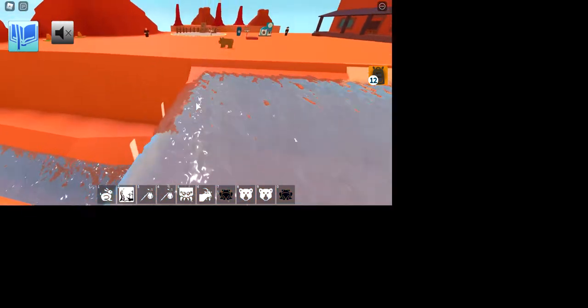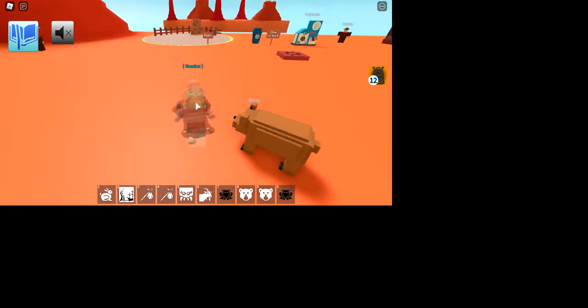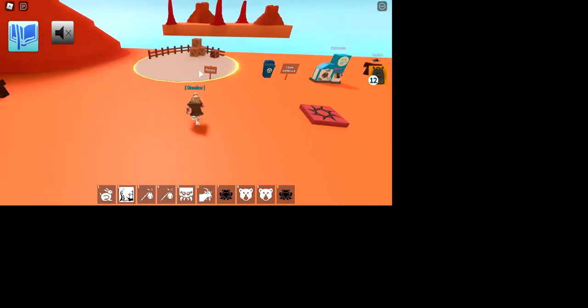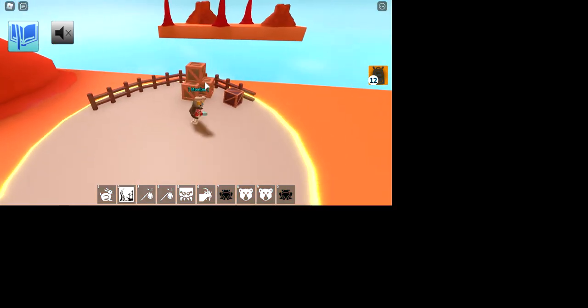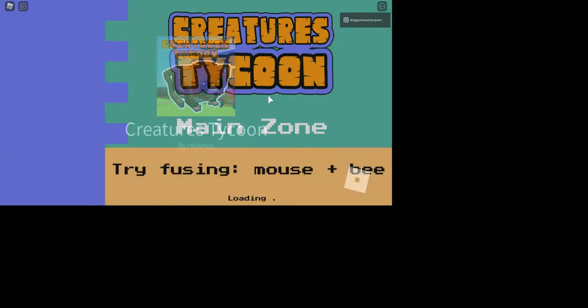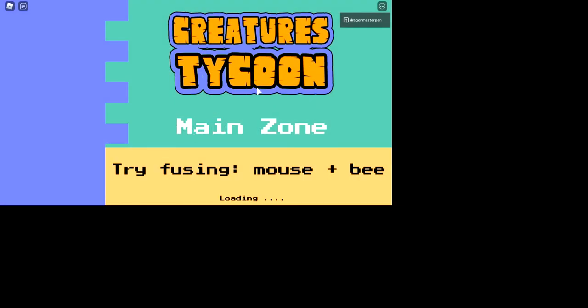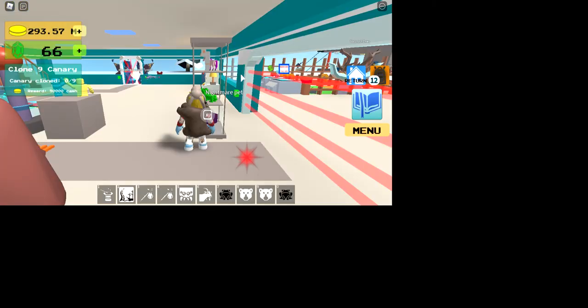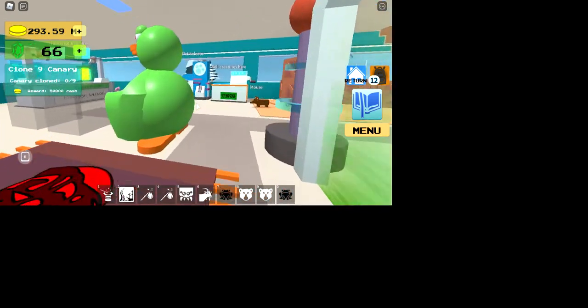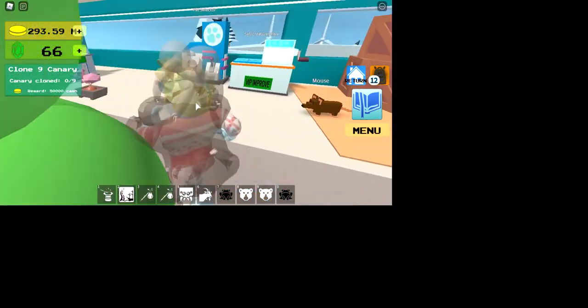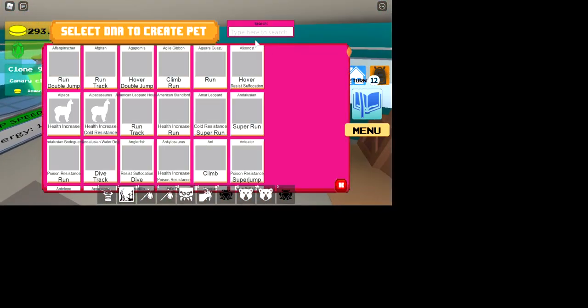And then you want to go back, right. You want to go to your fusion machine. I mean, no, sorry. Not your fusion machine. You want to go to your pet skill machine. And then you're going to want to equip anything with super run or double jump.